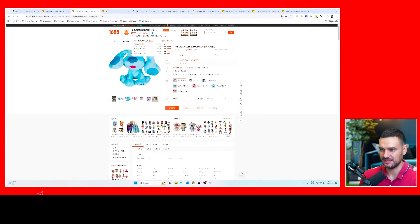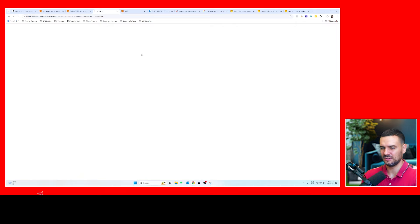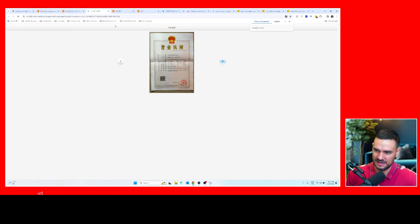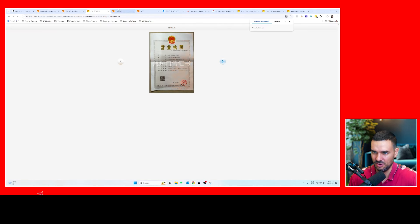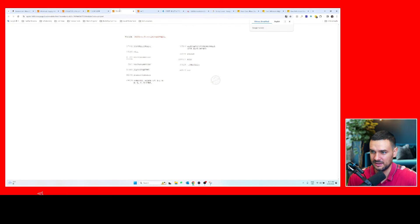So let's go see if we can look at their license. Sometimes it works, sometimes it doesn't—it depends on your Alibaba account. Oh great, it does. So here you can see the license and you can see this is the registration number for their company.